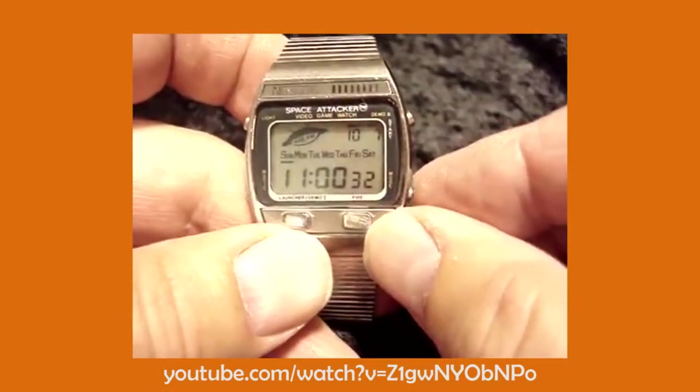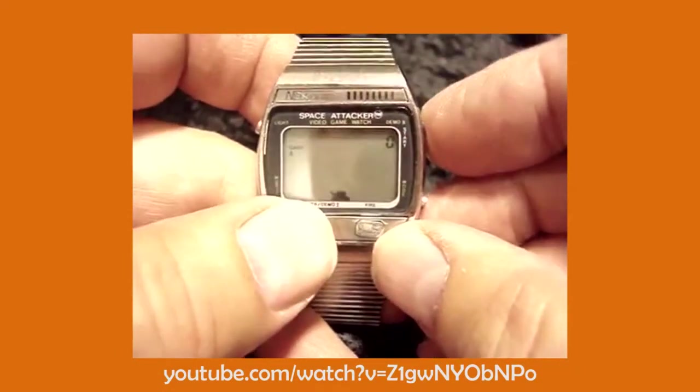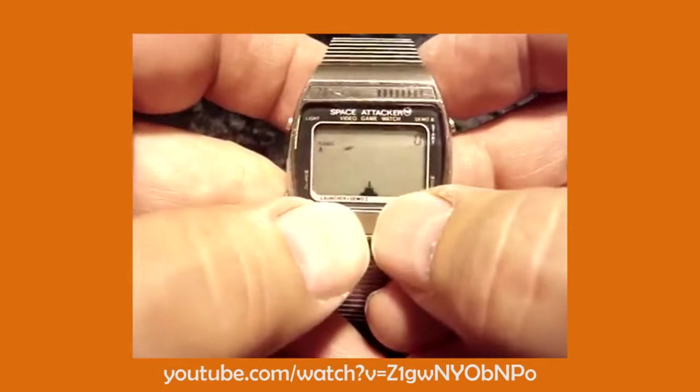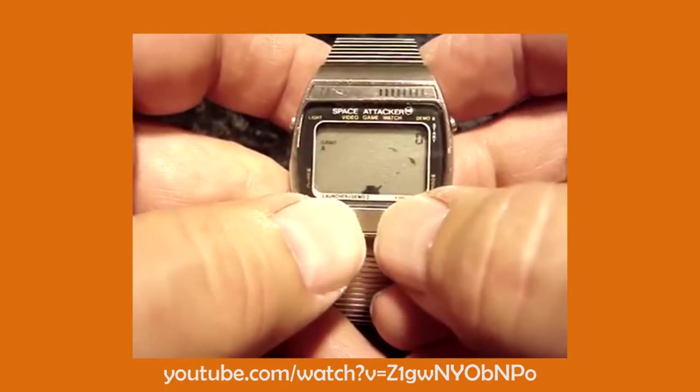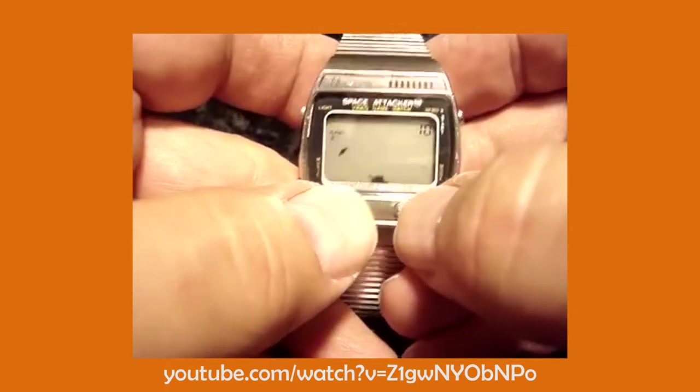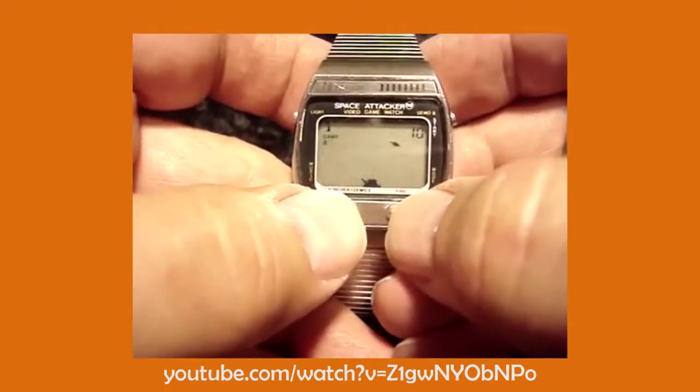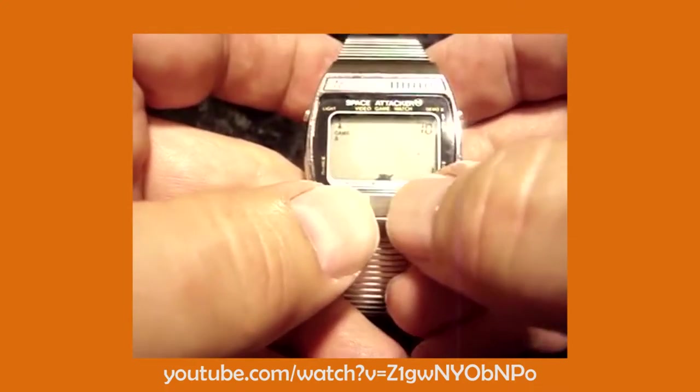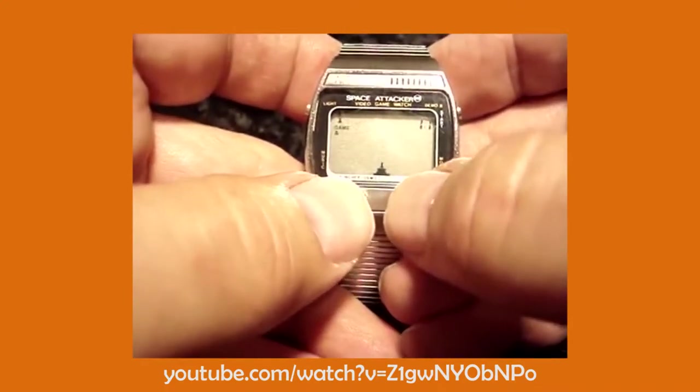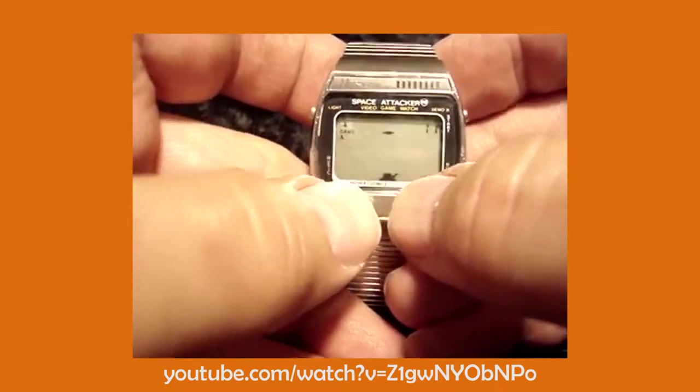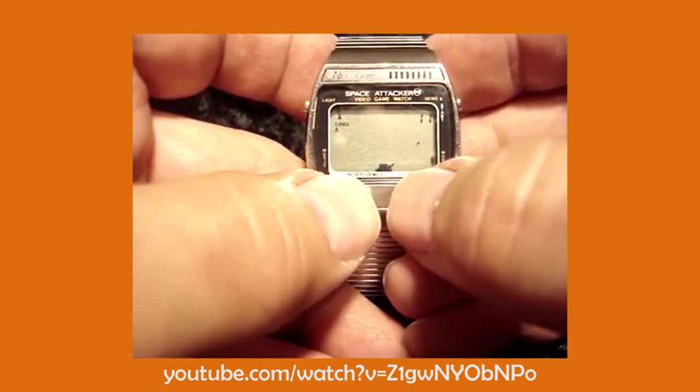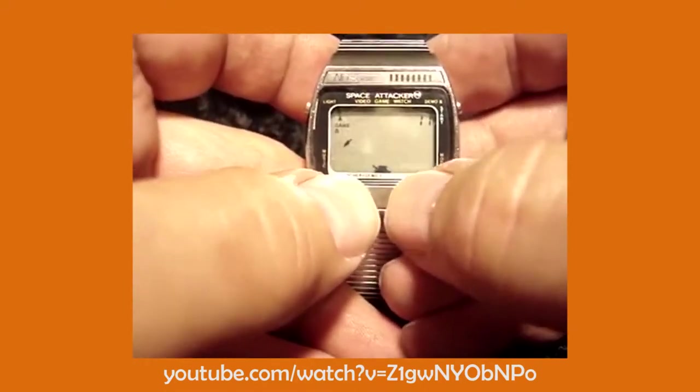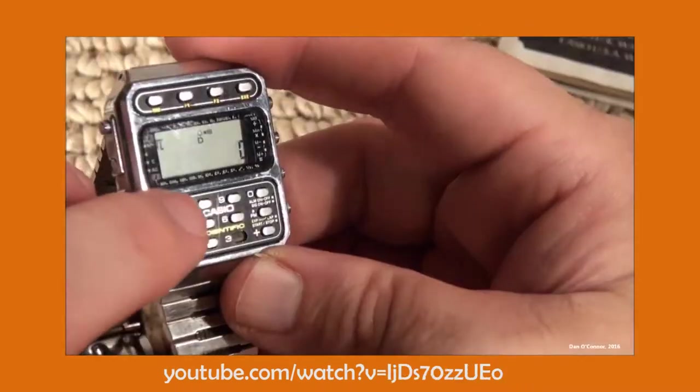In 1981 Nalsonic Industries created a game watch. This was essentially a portable games console worn on the wrist. The first one released had a game called Space Attacker. There were several more released in the years to come, including games like Pac-Man, Super Mario, The Legend of Zelda, Ghostbusters, Tetris and Donkey Kong.